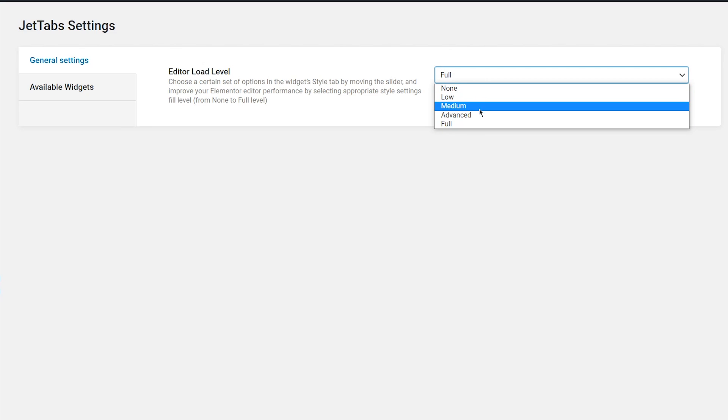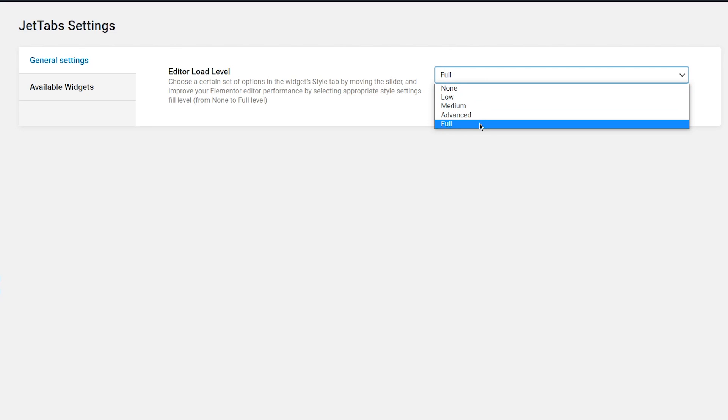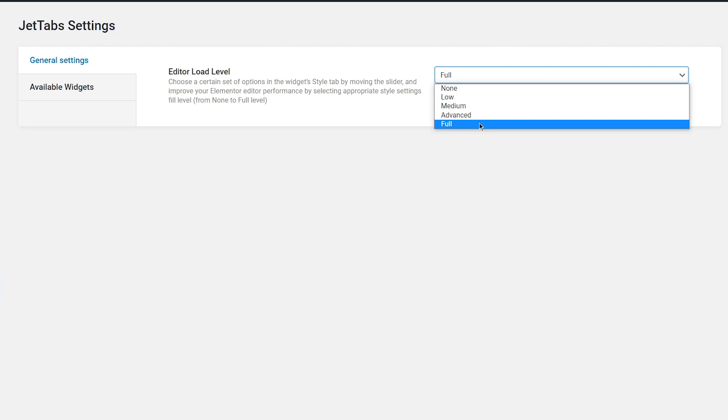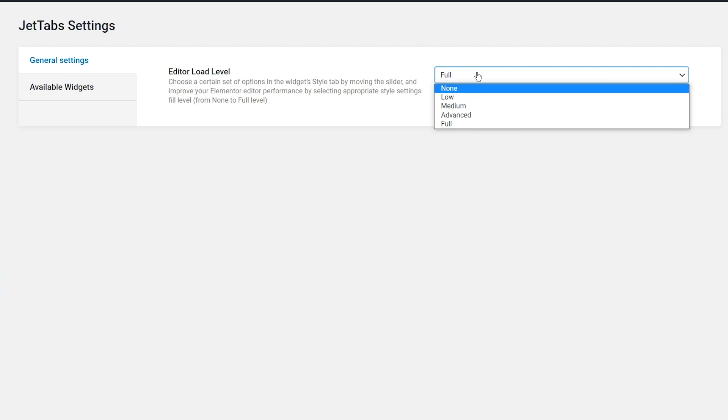The five levels are: none, low, medium, advanced, and full. If you need the Elementor editor to work faster, you should choose the lower level of settings. But keep in mind that the lower the selected level, the fewer opportunities are available.